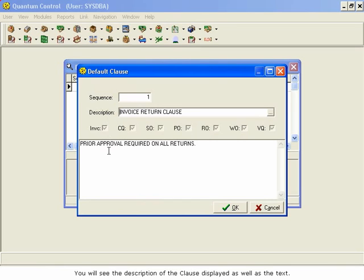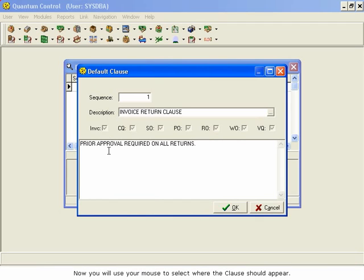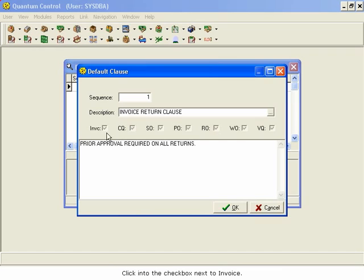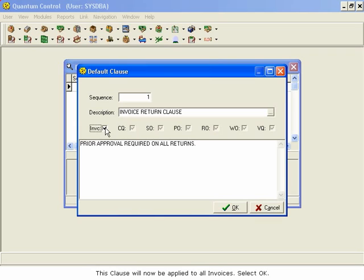Now, you will use your mouse to select where the clause should appear. Click into the checkbox next to the Invoice. This clause will now be applied to all invoices. Select OK.